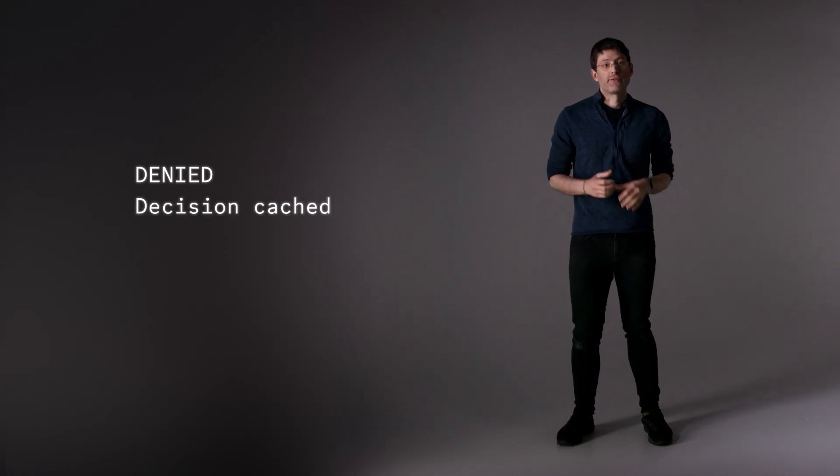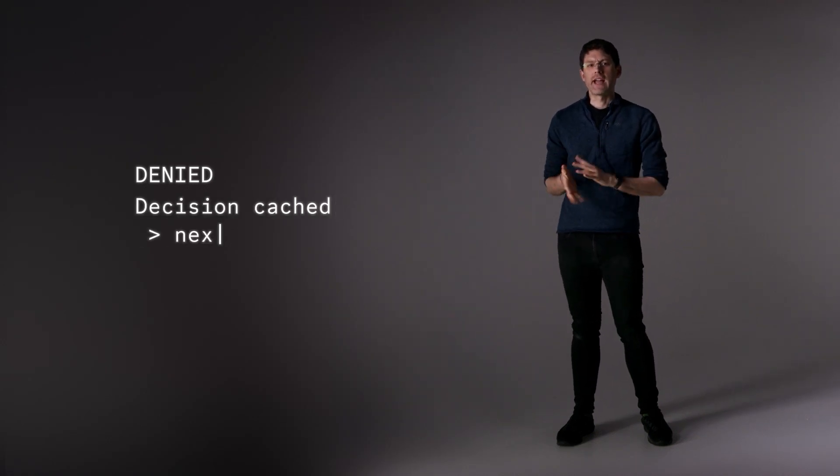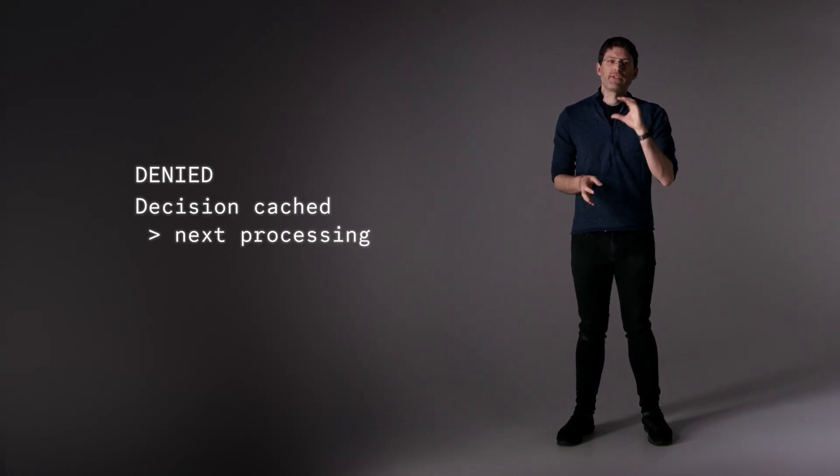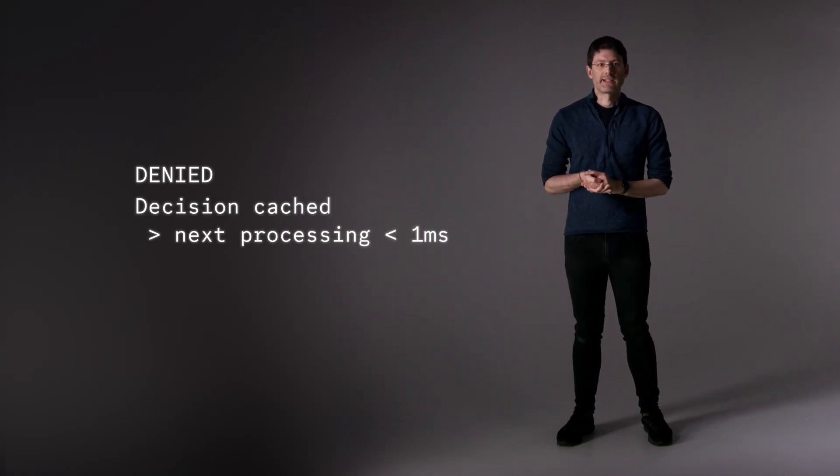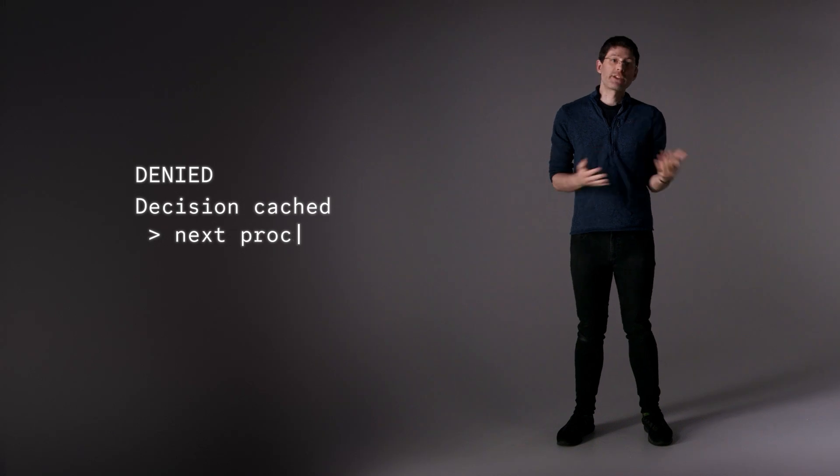The decision is cached, so if the bot tries again, it will receive a deny decision in less than a millisecond. In both cases, you can set this up to analyze and block suspicious requests in minutes.